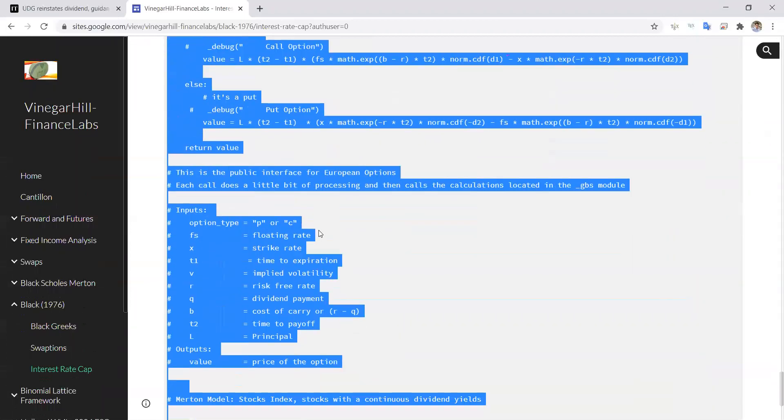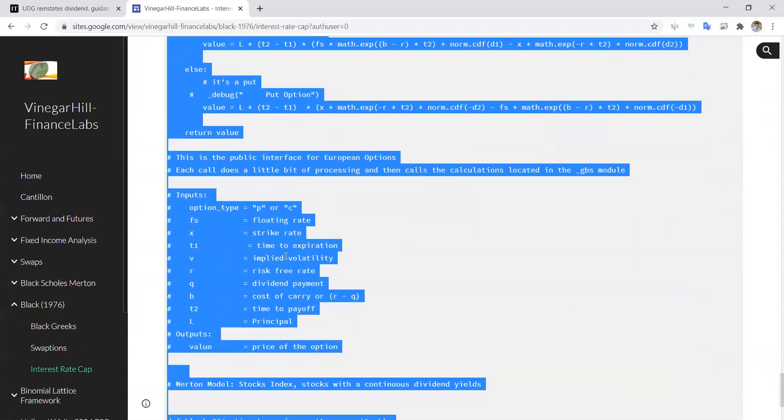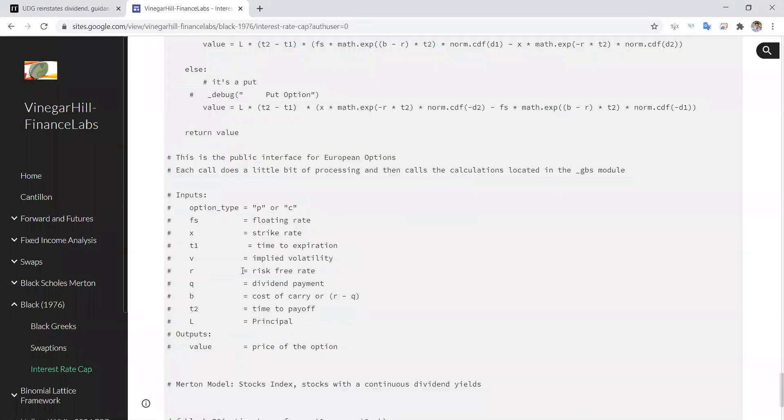So there's the time period when the option matures, time of expiration for the option, but there's also when the payoff occurs, and that generally, because this relates to interest rates, there is a gap or a lag between the two. So we have to consider two time periods.